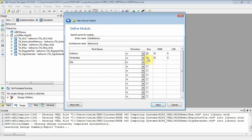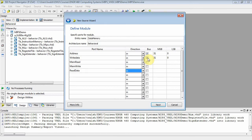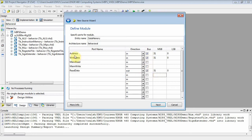Then we have memread, which is a control signal — it's going to be an input, and it's one bit, because we're just going to either assert that or not when we want to read. And then we also have another control signal called memwrite — that's an input, and it'll also be one bit. And of course we can read from our memory, so read data is going to be an output, a bus, 32 bits.